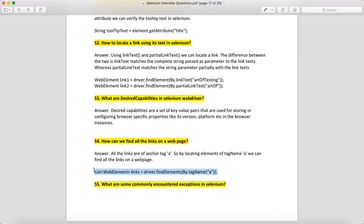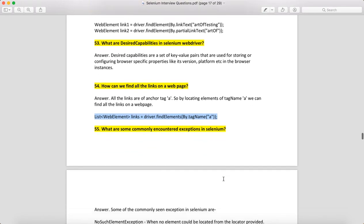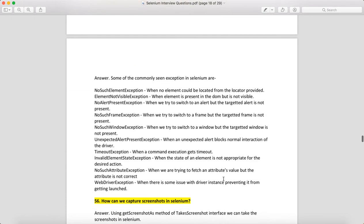How can we find all the links on a web page? Every link has an anchor tag 'a', so when you call driver.findElements(By.tagName("a")), it will return all the links present on the web page.